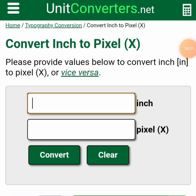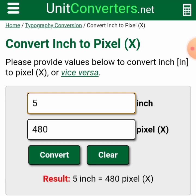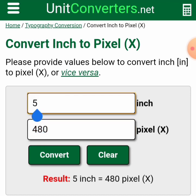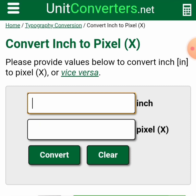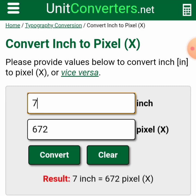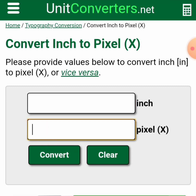I'll come here and type in the inch value — I'll type in 5. So the size for 5 inches is 480 pixels. So I can write that down. And then I type in 7, and 7 inches gives us 672 pixels. So instead of 5 by 7 inches, when we convert it, we now have 480 by 672.